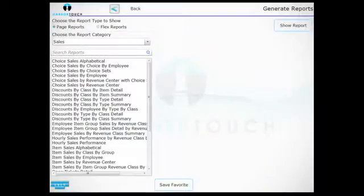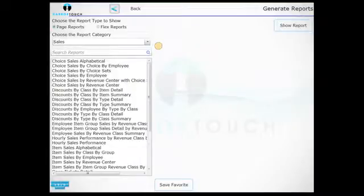The Reports screen appears. From the drop-down menu in the upper left, select the category of your choice.